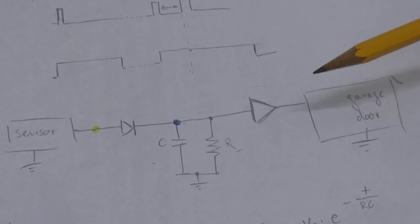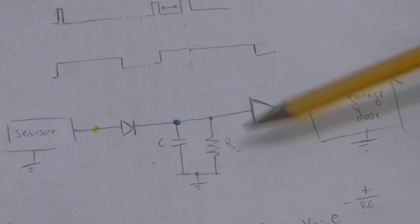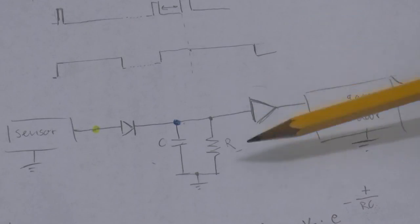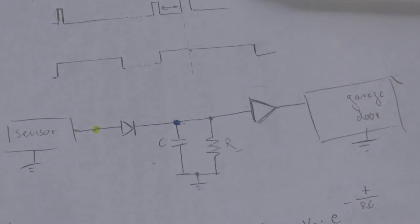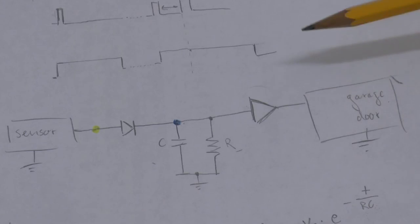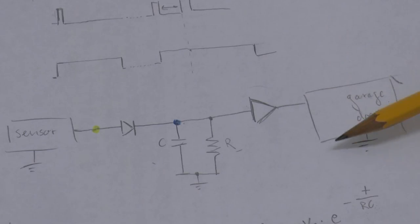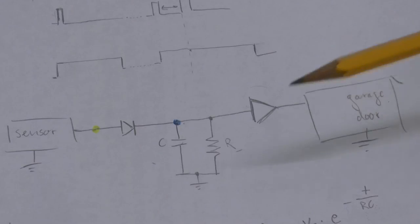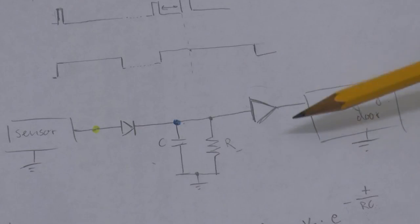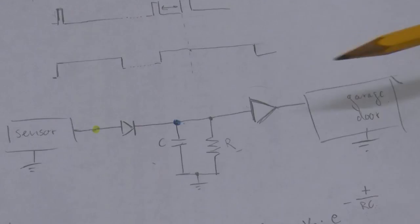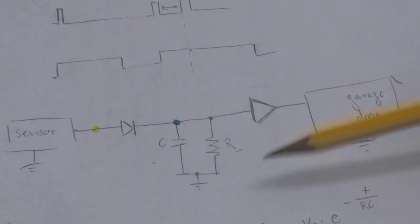So, maybe it's not even necessary to put this buffer chip for this particular application. Because, assuming that the garage door is able to cope with the fact that the falling edge that is generated by the capacitor that is discharging is pretty slow.